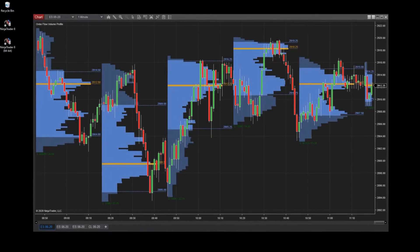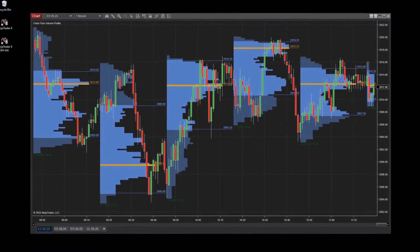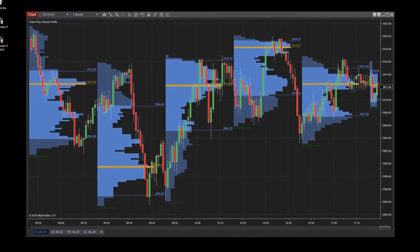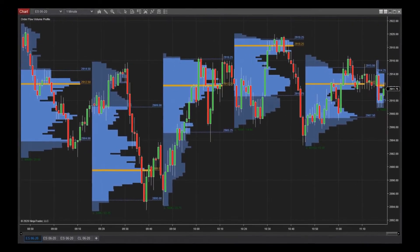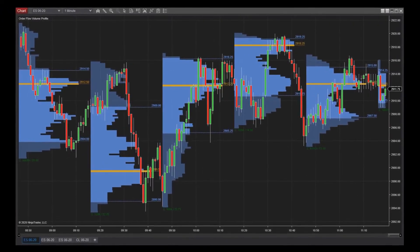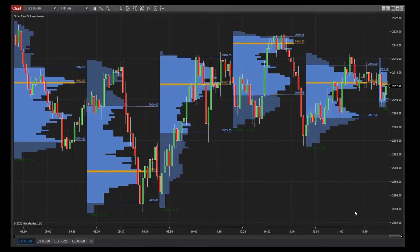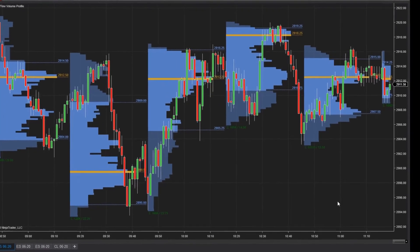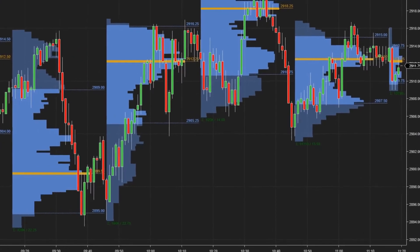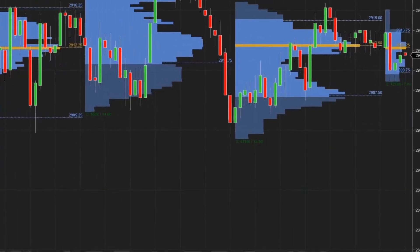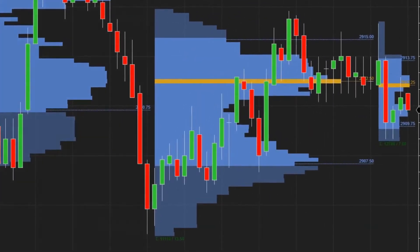Volume Profile is a charting study that provides a dynamic view of order book activity and can be plotted as an indicator or drawn manually. As a visualization of order flow, Volume Profile displays historical volume data plotted behind the price bars. It's based on the concentration of volume distributed across price levels with clear indication of volume traded at each level.